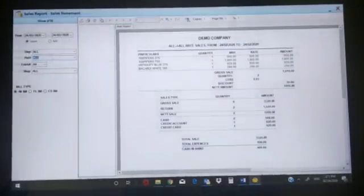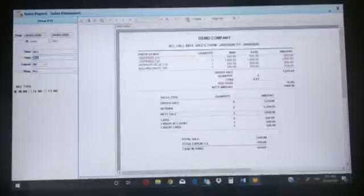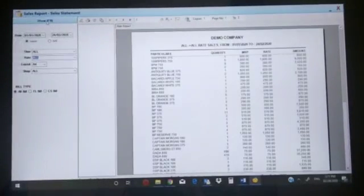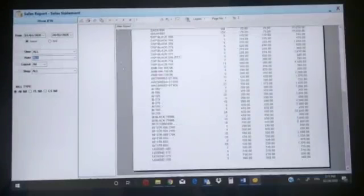This is the report format - particulars: 100 paper 375, quantity, MRP, rate, amount - 750. Suppose we want a report from a period, you can choose a period from here and we'll get all the reports.